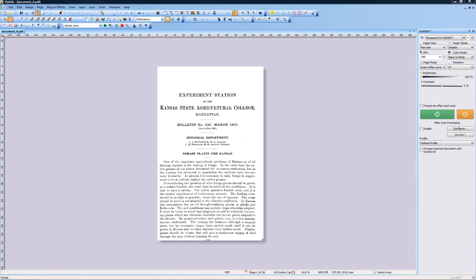During normal work, you will usually have one or two windows visible in PixEdit at the same time. This is sufficient for doing the most common operations such as scanning and page manipulation.